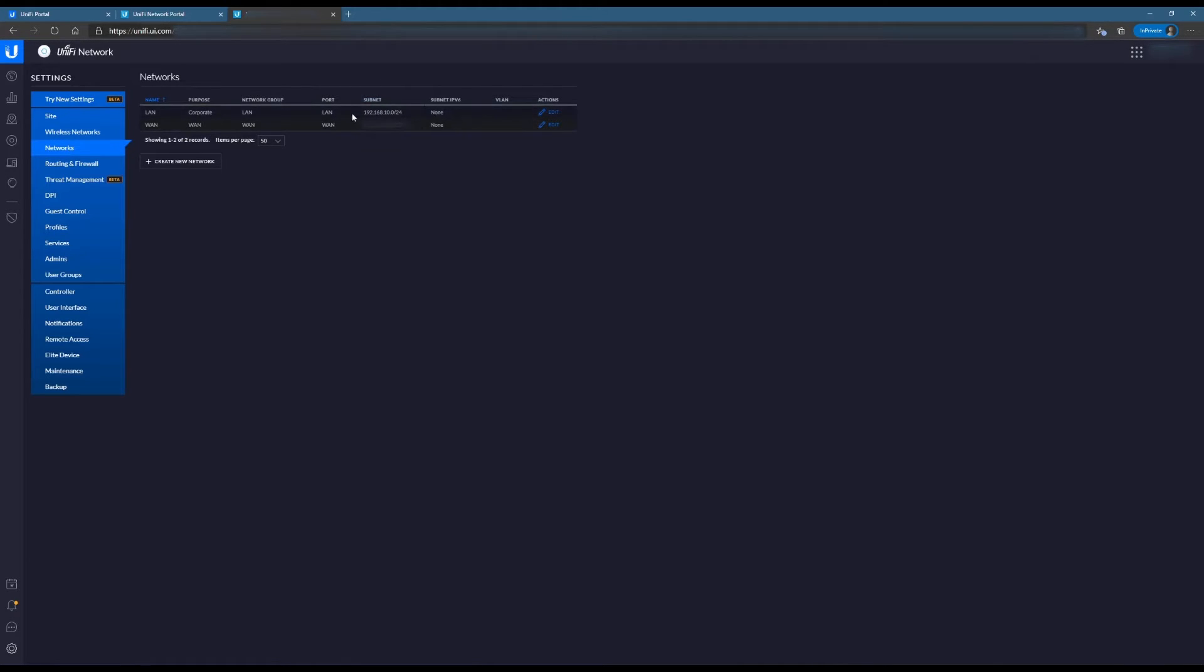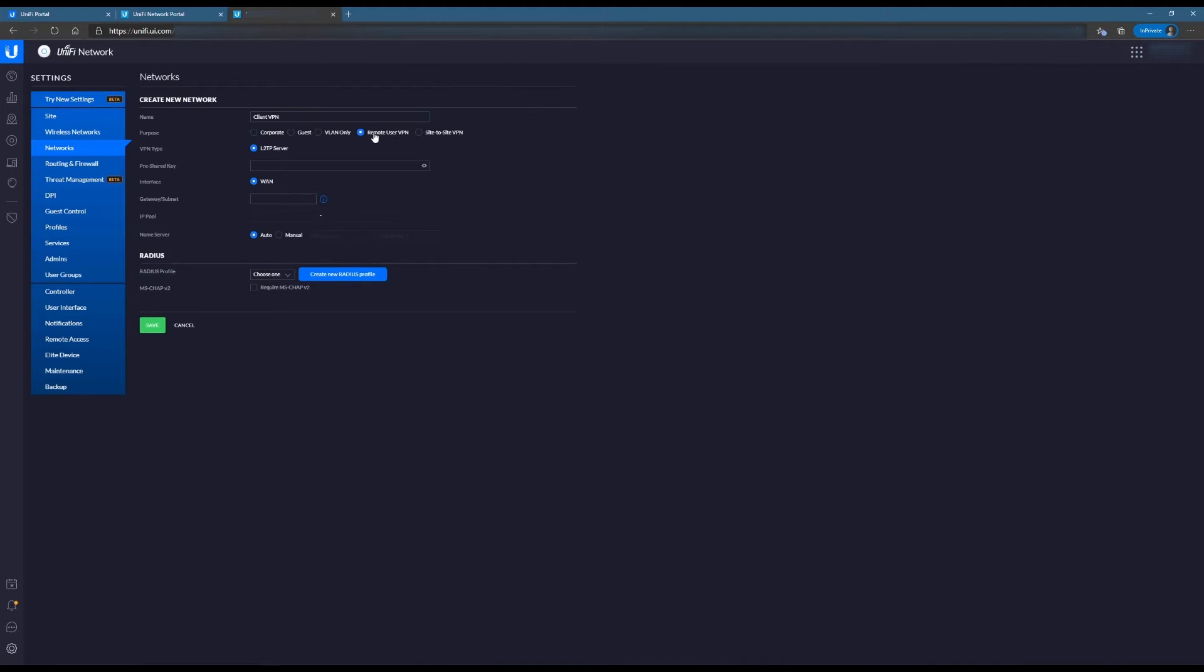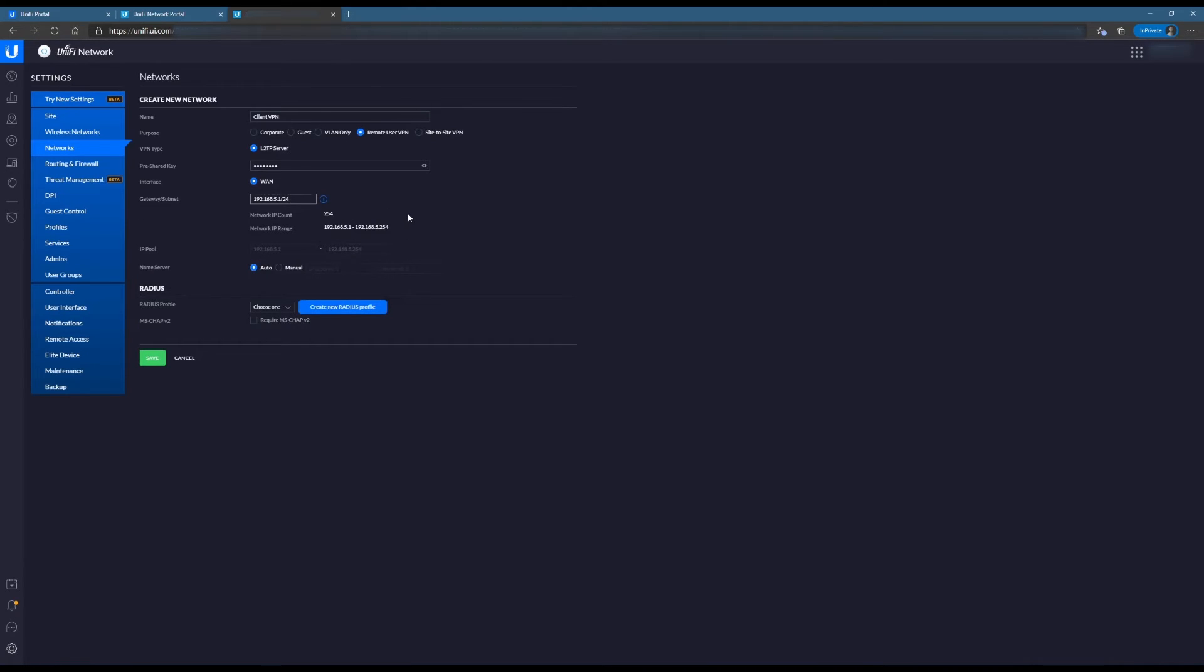Go to Networks. We're going to create a new network. Give it a quick name. In this case, I'm going to call it Client VPN. Set Remote User VPN. Put in a pre-shared key. Again, this is different than the first key you used. This is what clients will actually use. Then provide them a subnet. In this case, 192.168.5.1, which will be the gateway, slash 24 subnet.